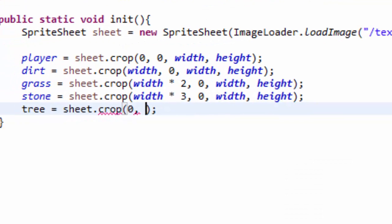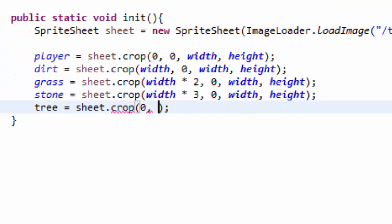But the size is still width comma height, or 32 by 32. So it's going to be 0 comma height, because it's 1 grid space down from the others, and it's still width height.